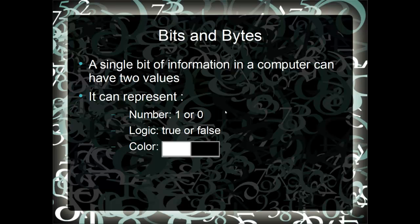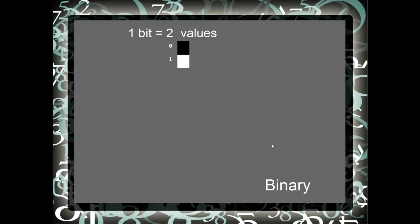When you look at a single bit of information, it can represent two values, 0 or 1, true or false, or you can use it to represent black or white. With one bit you have two values, black and white.